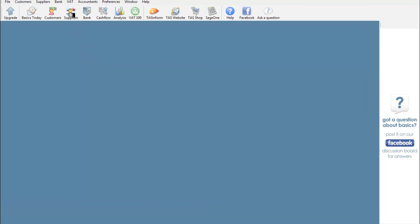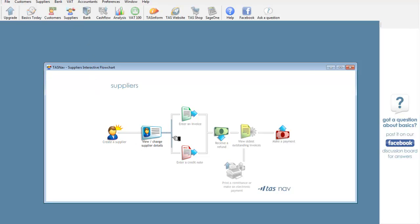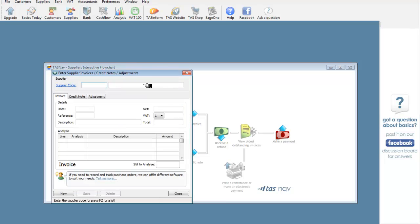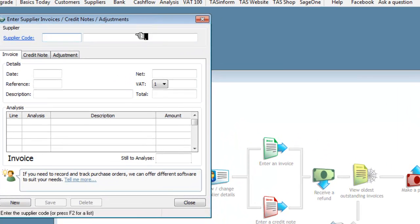We're going to click on the icon for suppliers and you can see we have a little flowchart and we've created some suppliers and we'd want this one, enter an invoice. So we open the enter an invoice, I'm just going to put it up in this position.